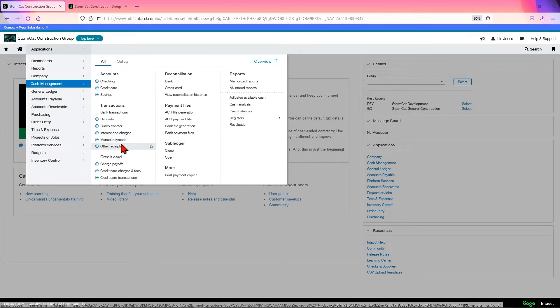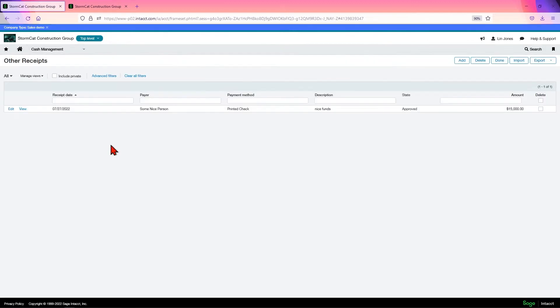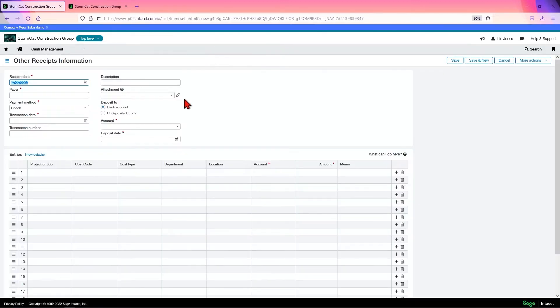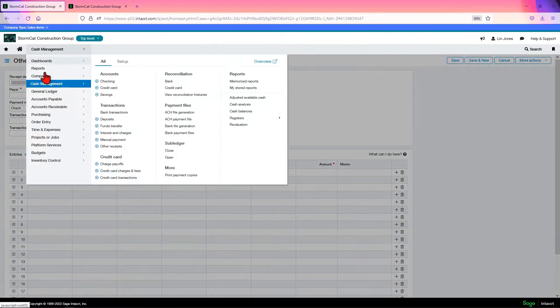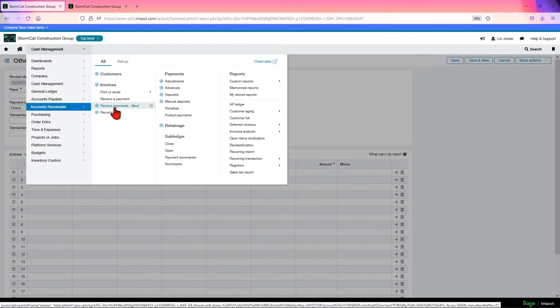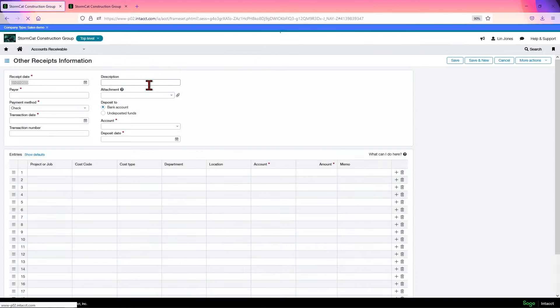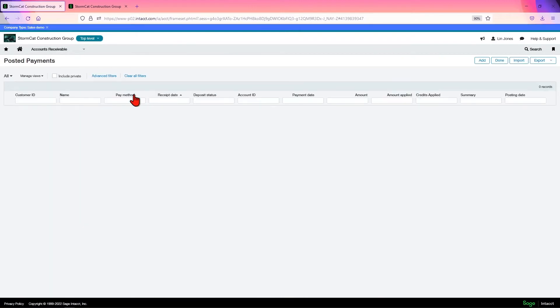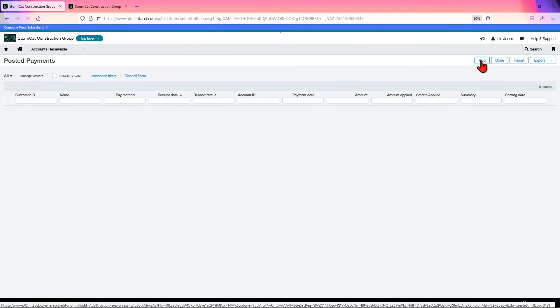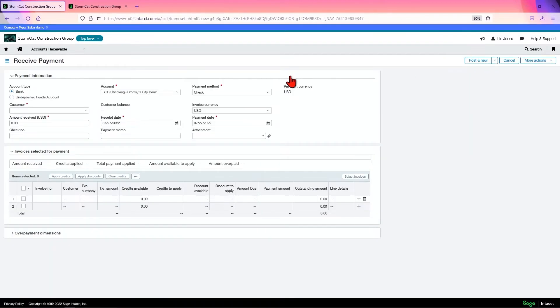Now we previously saw undeposited funds account when we were looking at the other receipts. When we came in here to create one, we saw that you have undeposited funds here. In AR, you would see that whenever you go to receive payments, you'll have the chance to choose between a bank account or undeposited funds account.